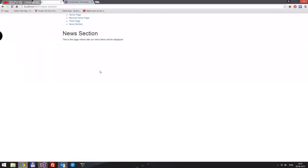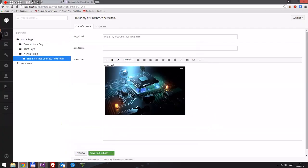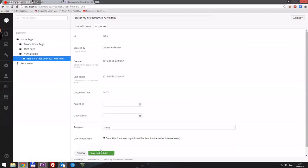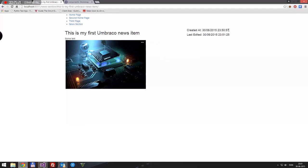Now we can reload, and here is our first news item. It doesn't look too great with just some text and a picture, but all that is just CSS and styling which you can easily do. You can also see it says the hashtag down here, which means it hasn't been published yet — just make sure it's published, then reload and we're in.